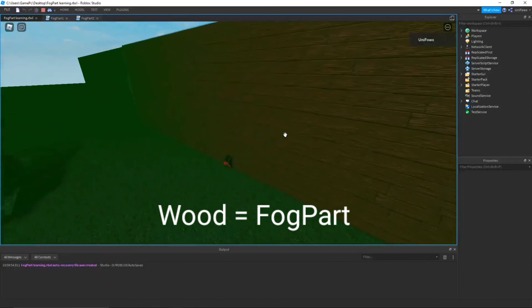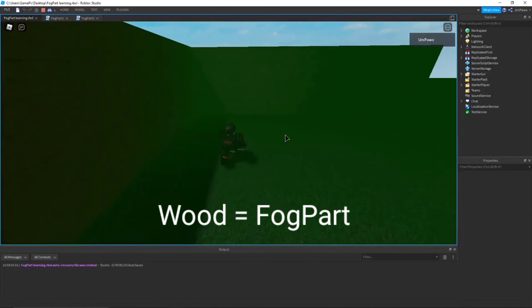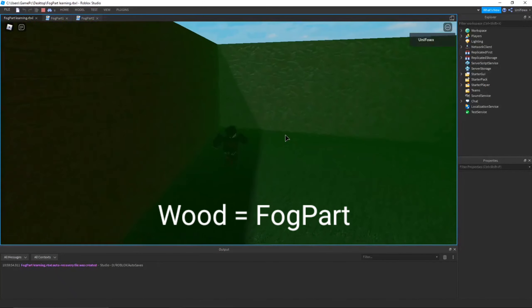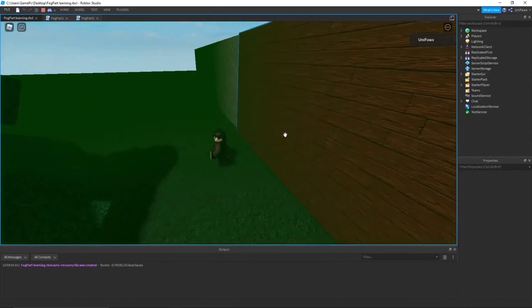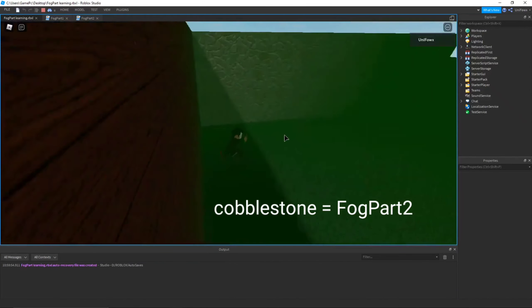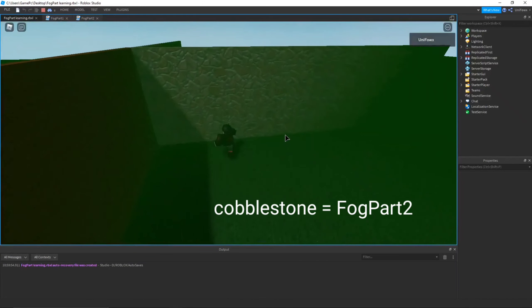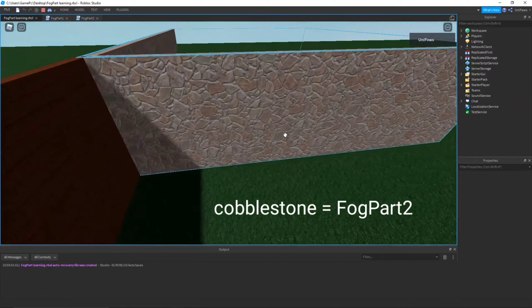If you have done the script correctly, then it should look like this. You get fog when you touch the wood and it turns normal when you touch the cobblestone part, which is FogPart2.